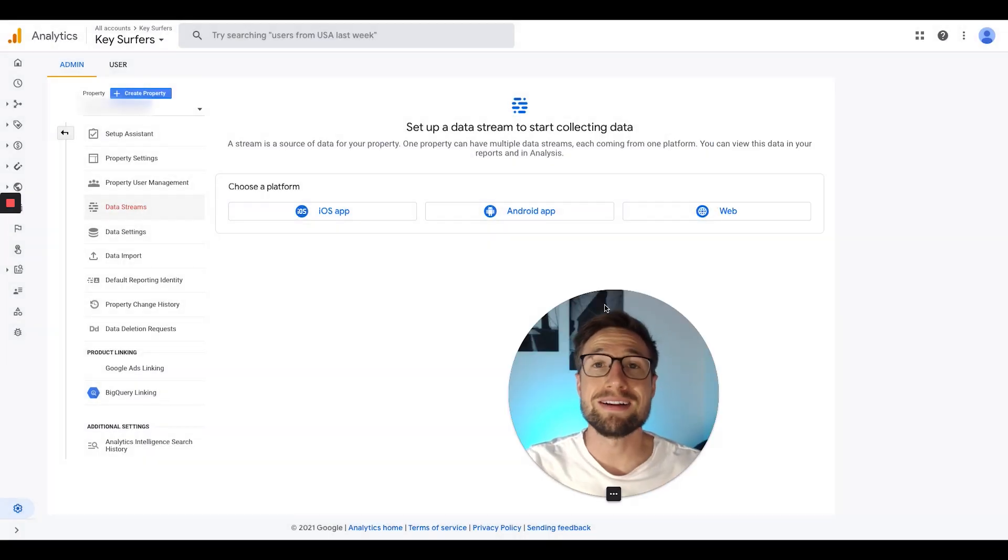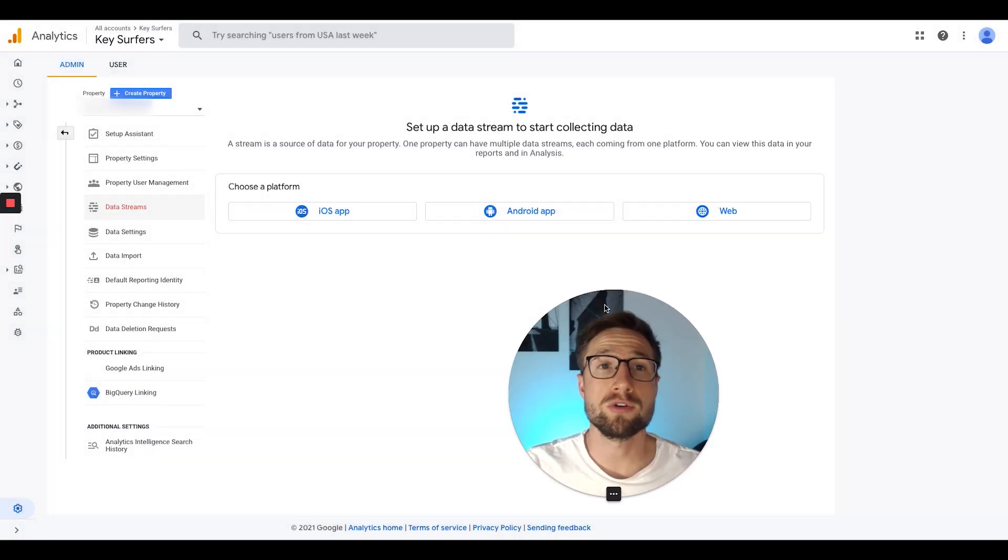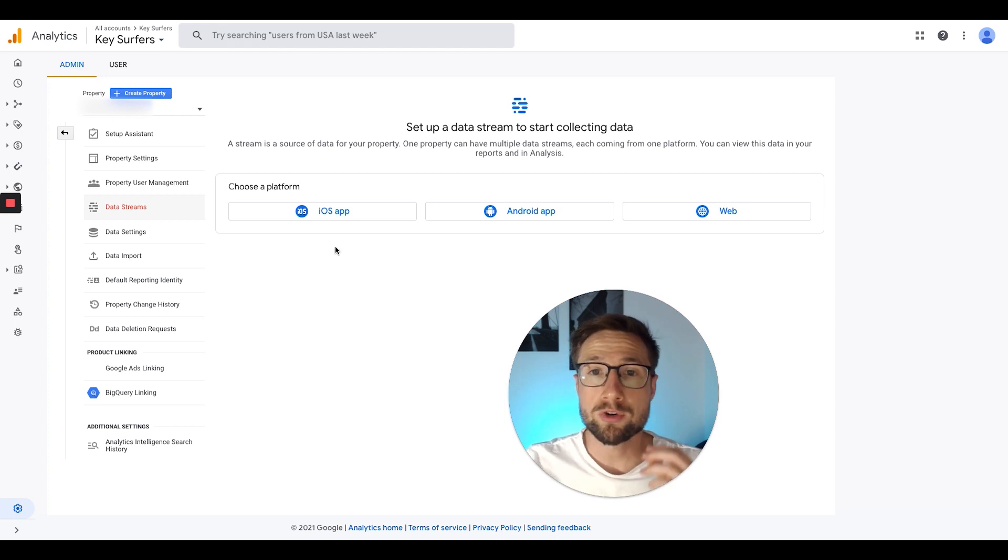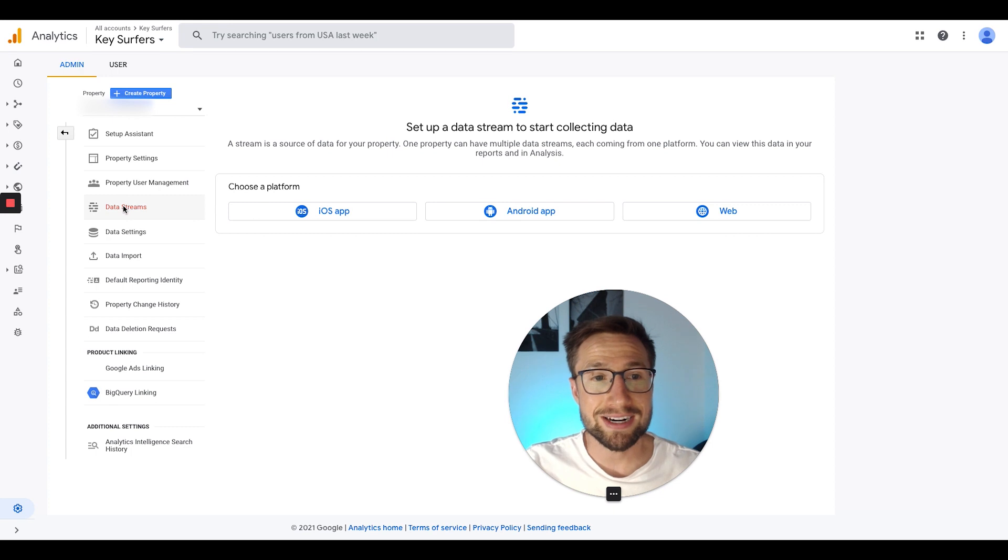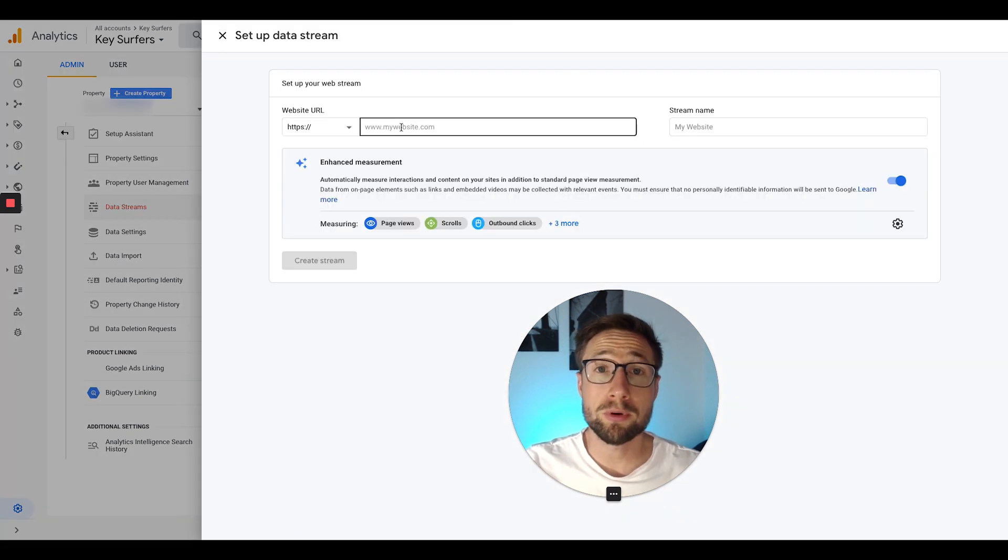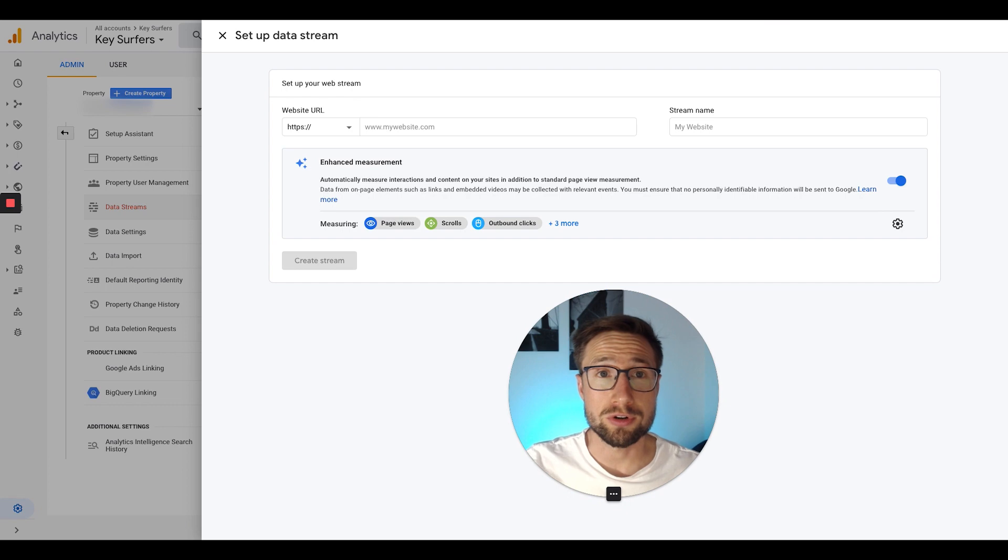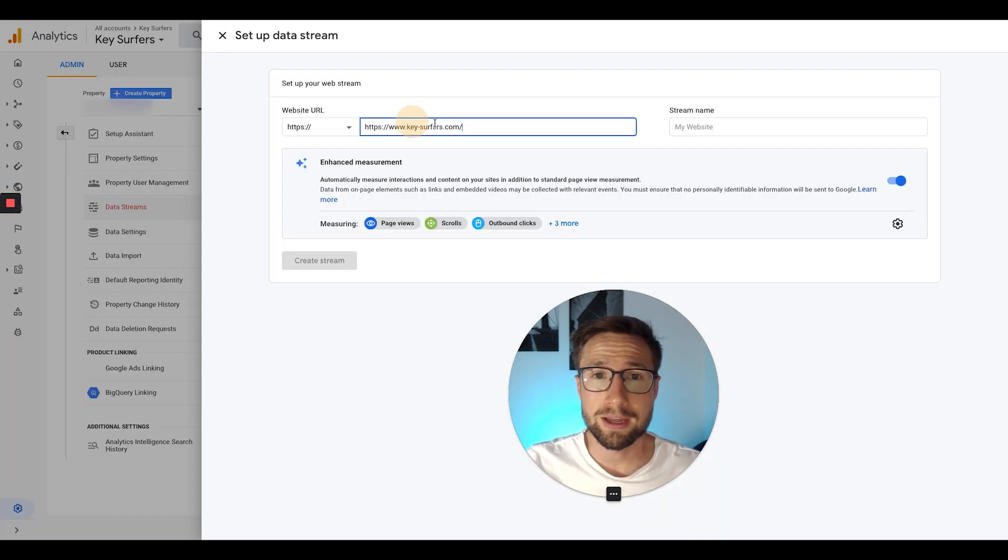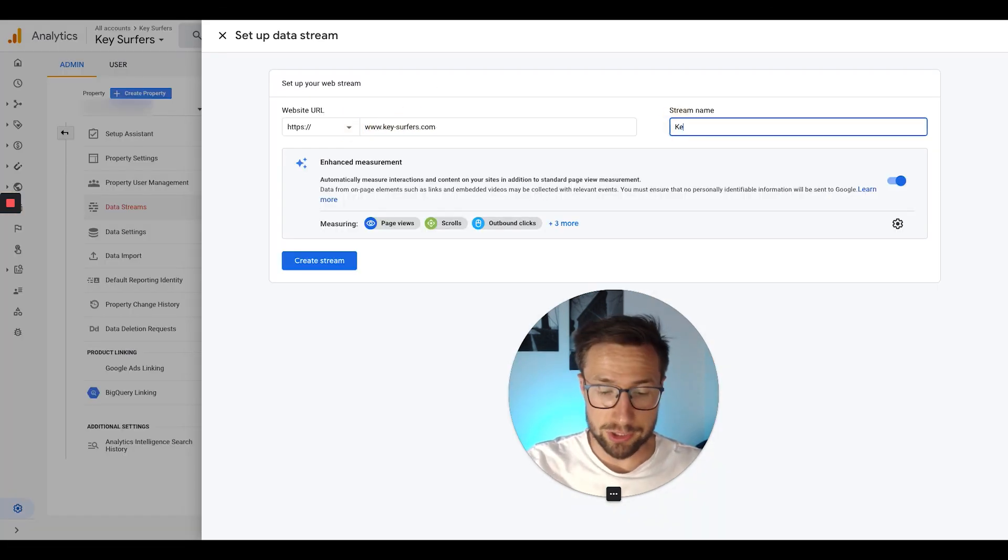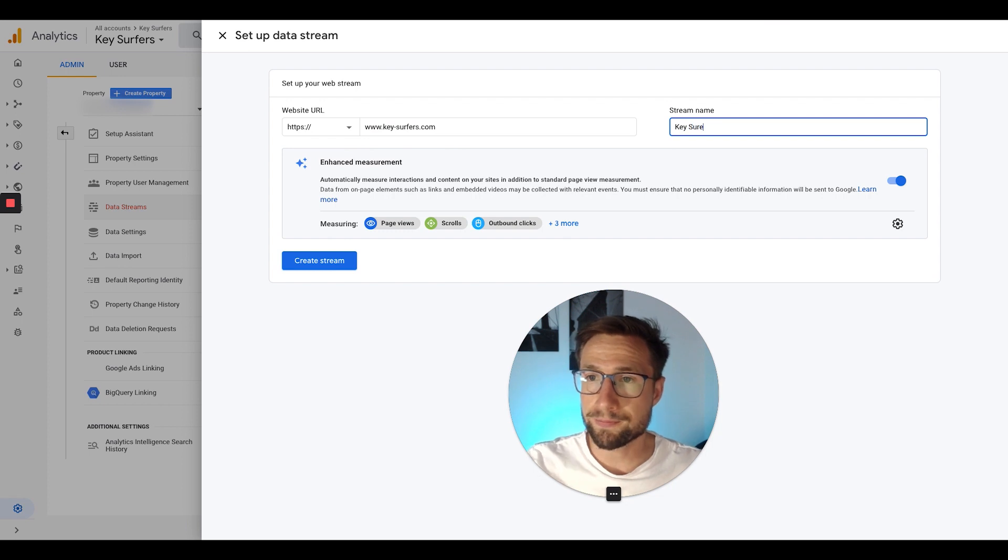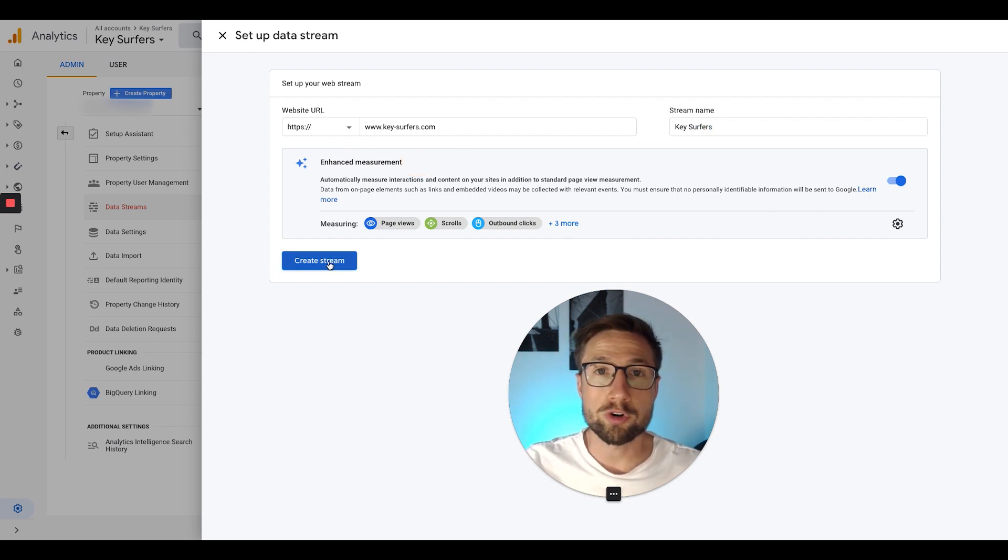Now we need to set up our data stream. This is connecting your Shopify store to your analytics account. So we're just going to click web right here. If you can't see this page, just go down here to data streams. And then we're going to click web. Okay. Here you're going to put in the URL of your e-commerce store. So this is my e-commerce store here. I'm going to put in key servers, go back here and put that in. And I'm going to name it the actual name of my store. It's a dummy store, of course. Enhance measurement. I'm going to keep that on and click create stream.